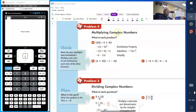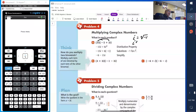Now we're going to be multiplying complex numbers. What is each product? We have 3i — we're going to use the distributive property. 3i times negative 5 gives you negative 15i. Then 3i times 2i gives you 6i squared. Remember that if i equals the square root of negative 1, then i squared equals negative 1. So we have negative 15i plus 6i squared. Since 6 times negative 1 is negative 6, the real part comes first: negative 6 minus 15i.